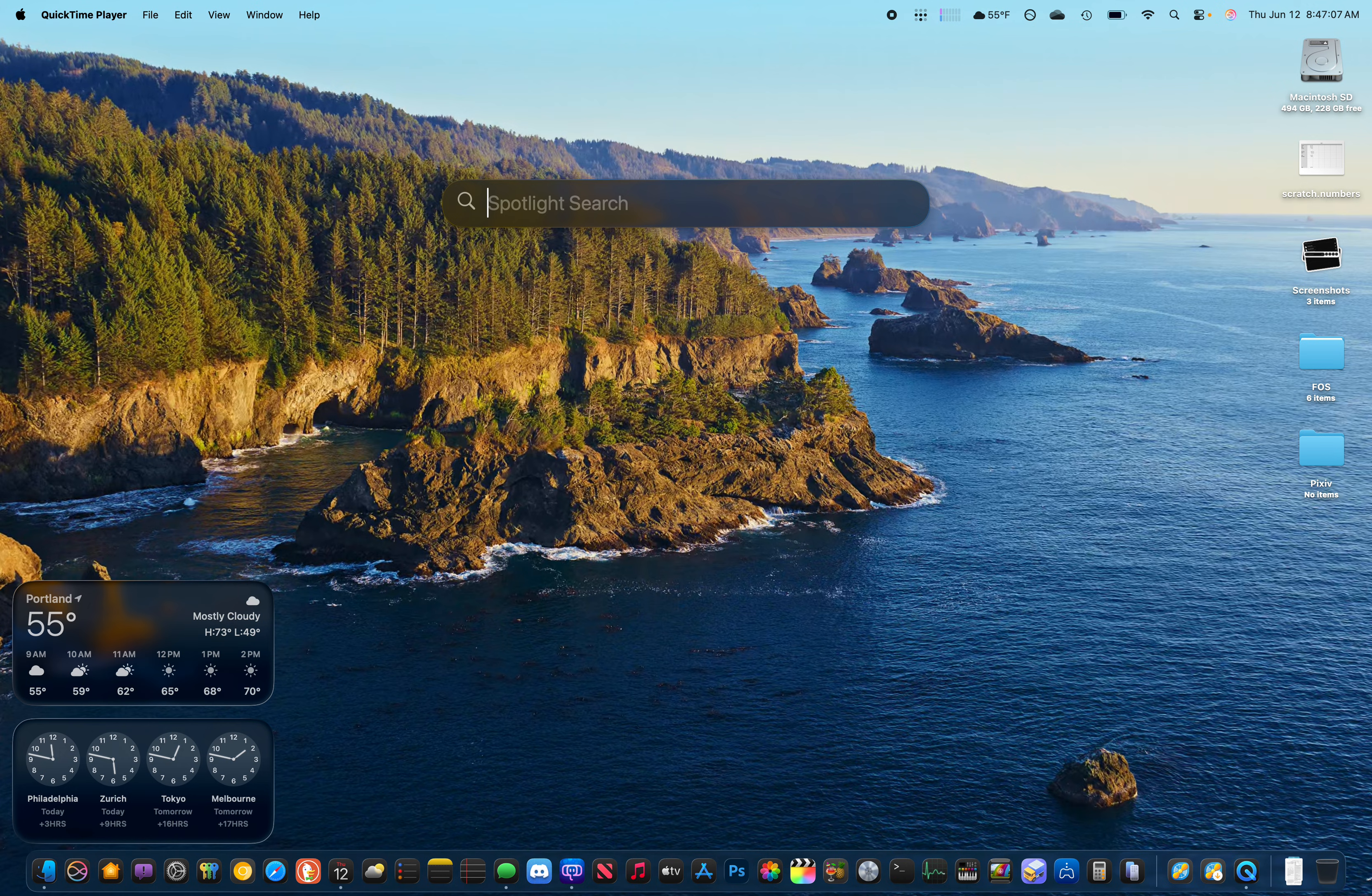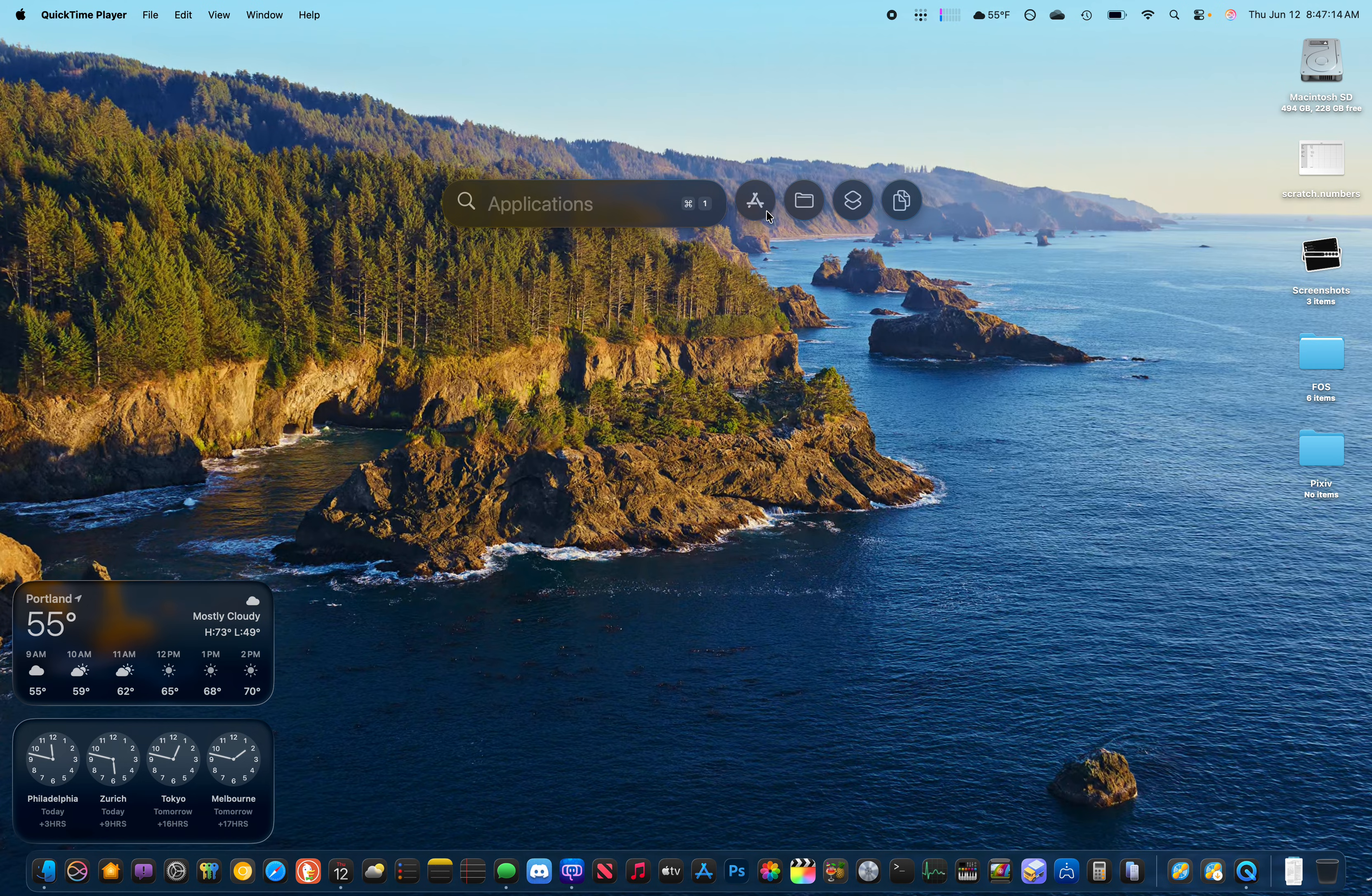And at first you'll see Spotlight looks like it has for the last several versions of macOS. But if you start moving, that's when you'll start seeing the four new icons, which will allow you to filter by Applications,